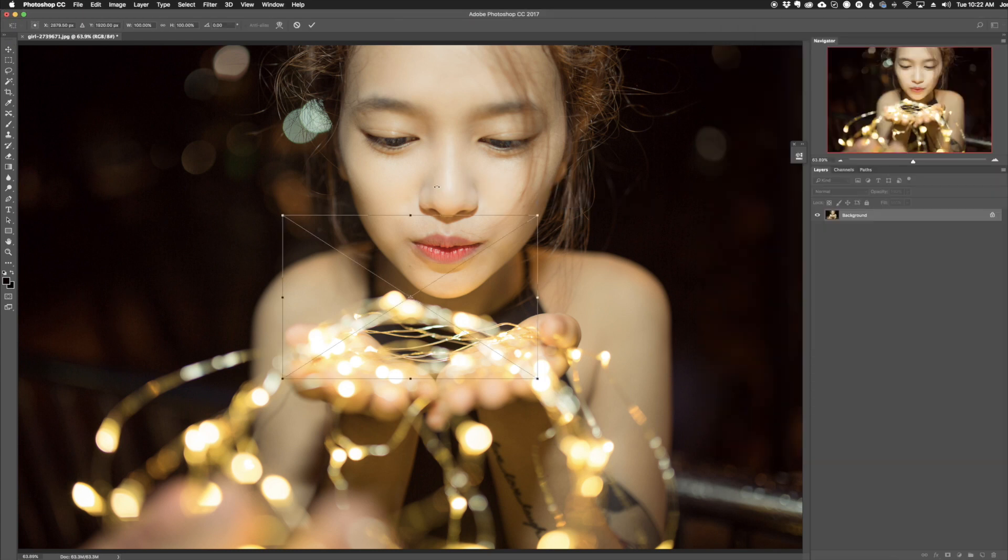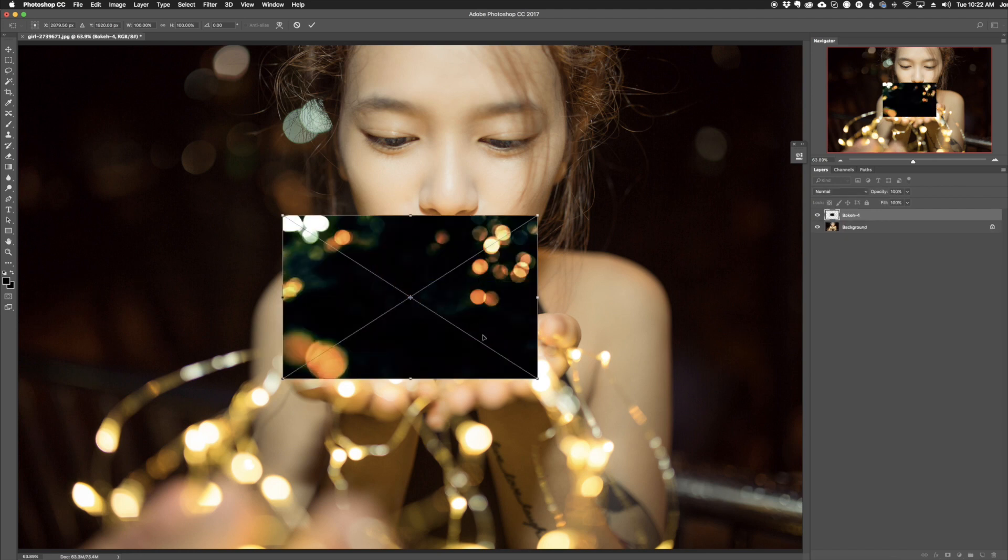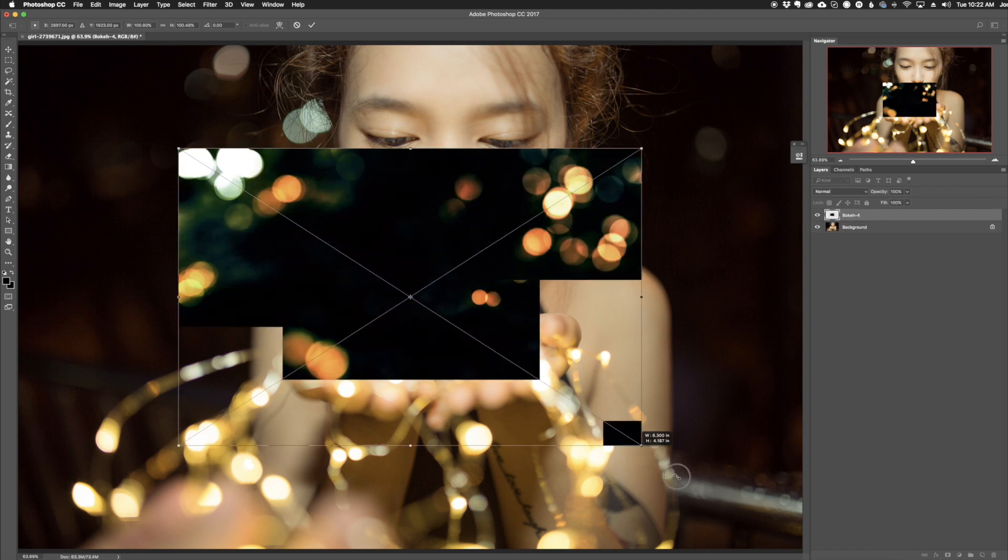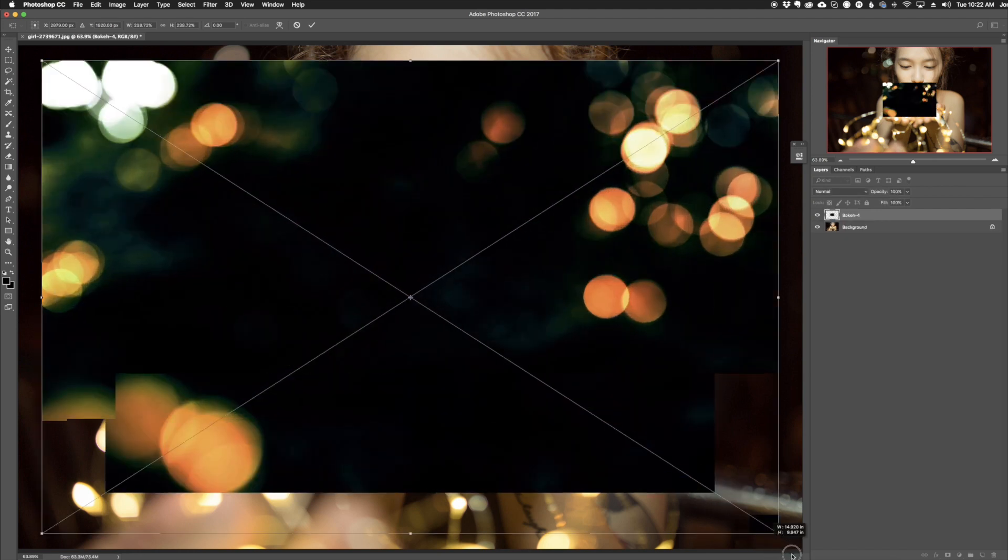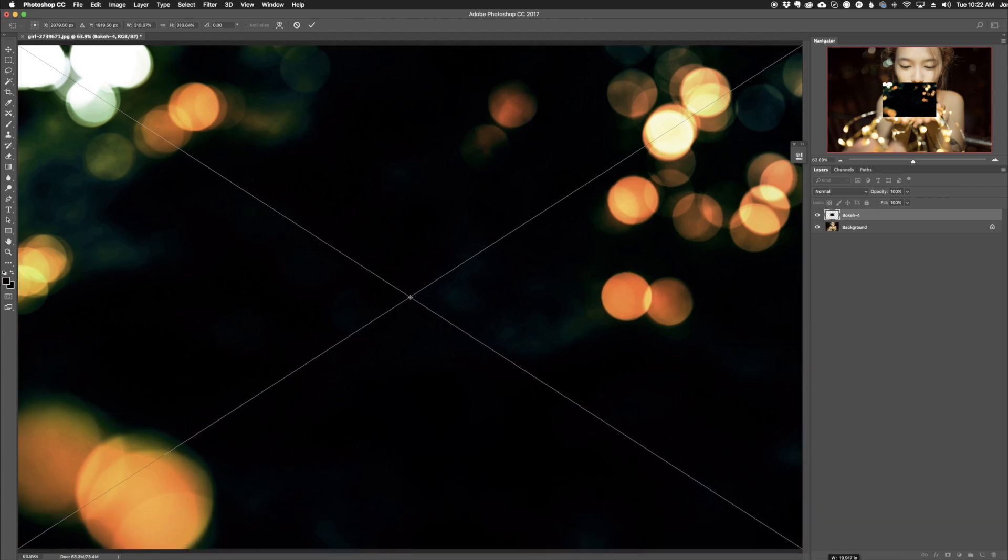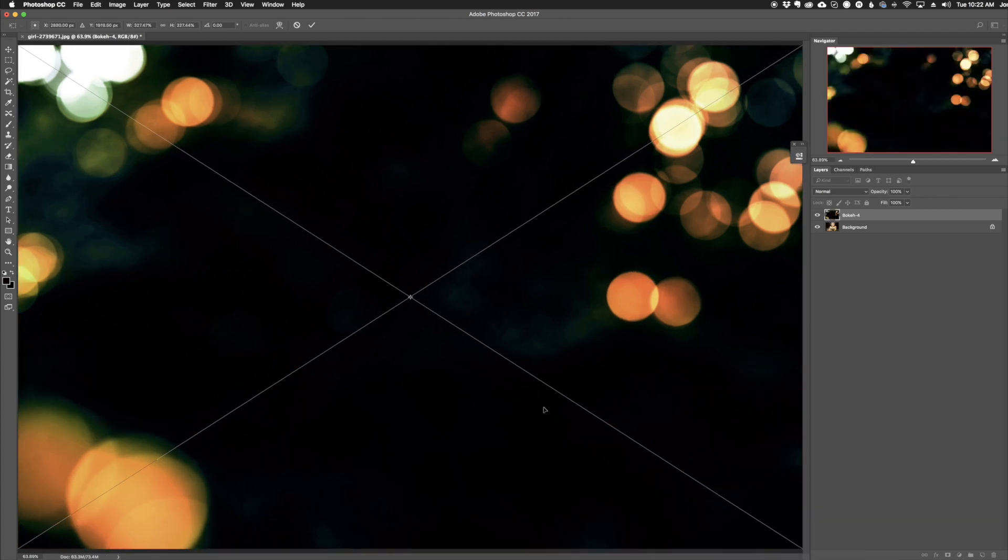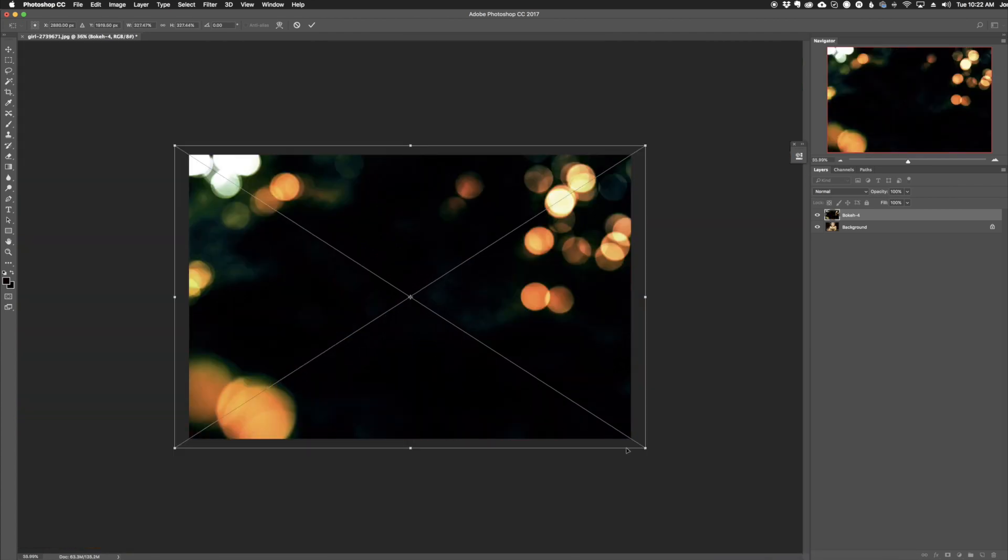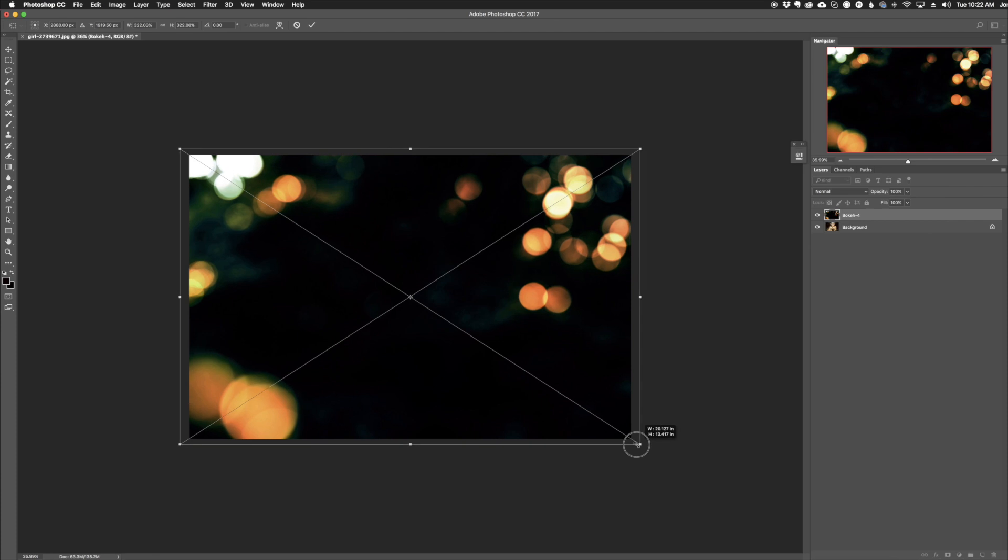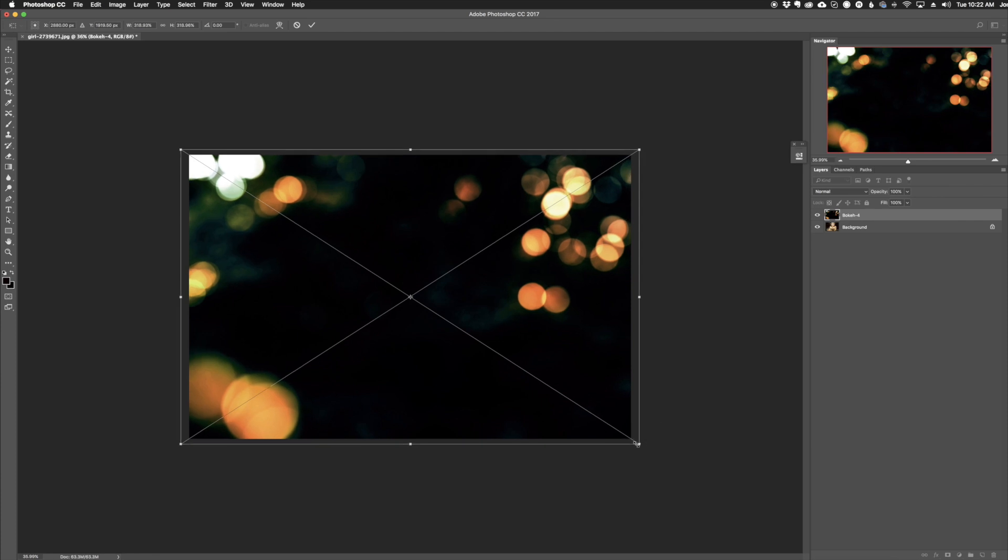I'm going to drag this onto my document here. As you can see, these are high-quality overlays, so I can stretch them and make them very large to fill the screen. I'm just covering the entire area of the photo just like that.